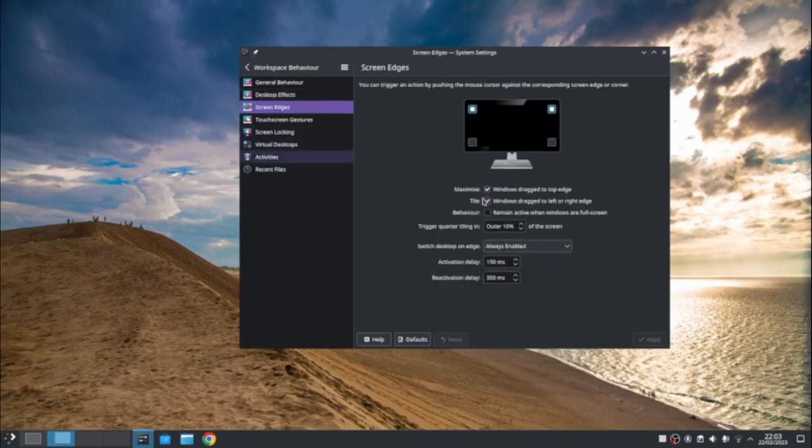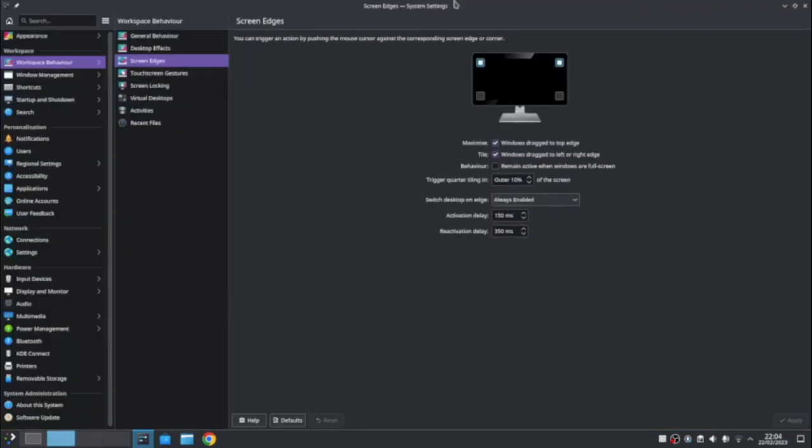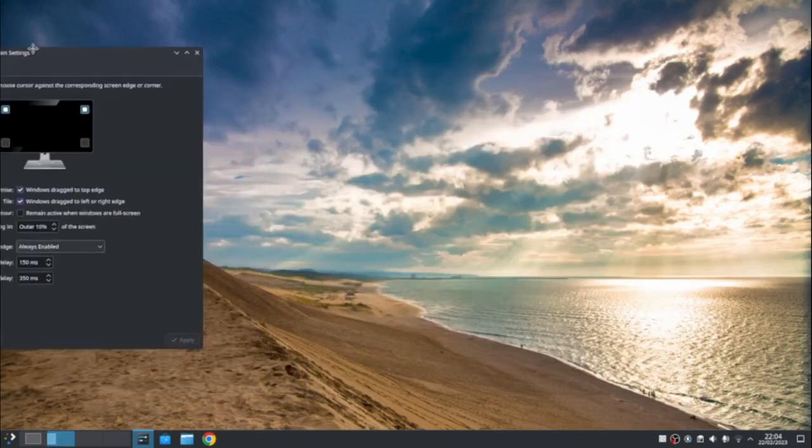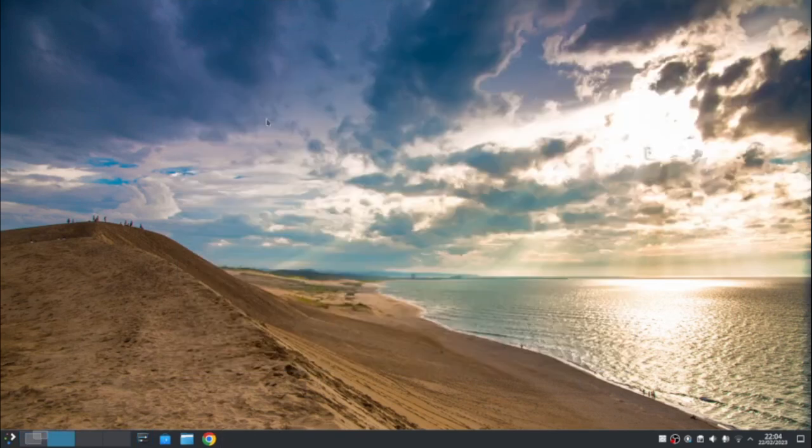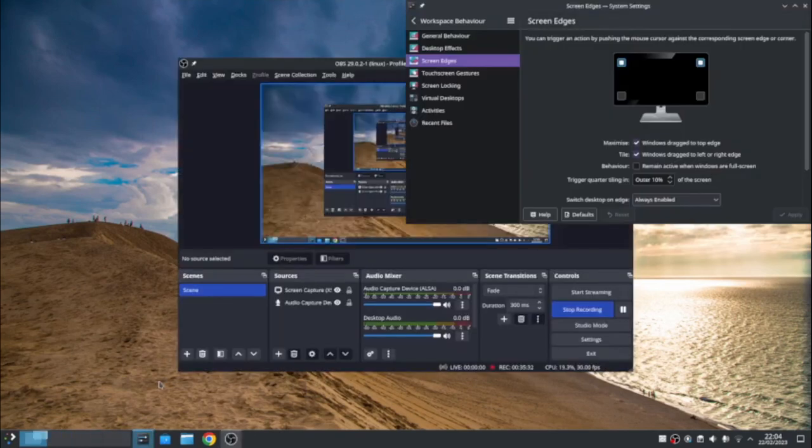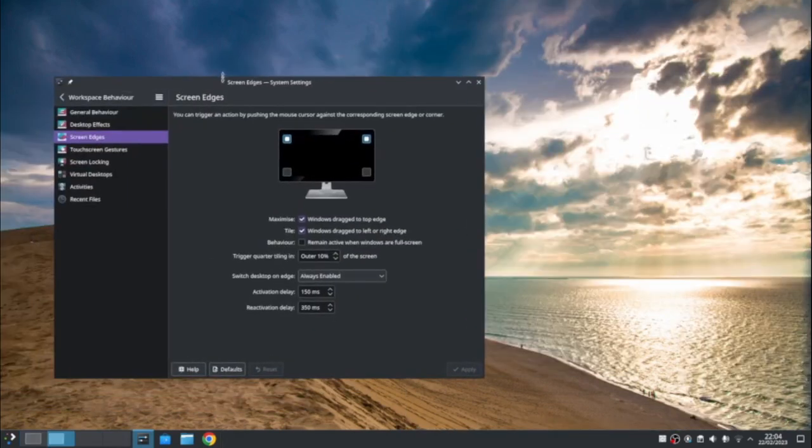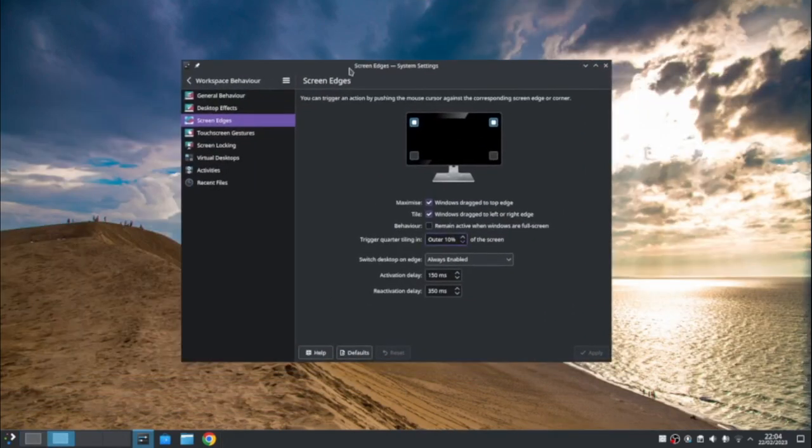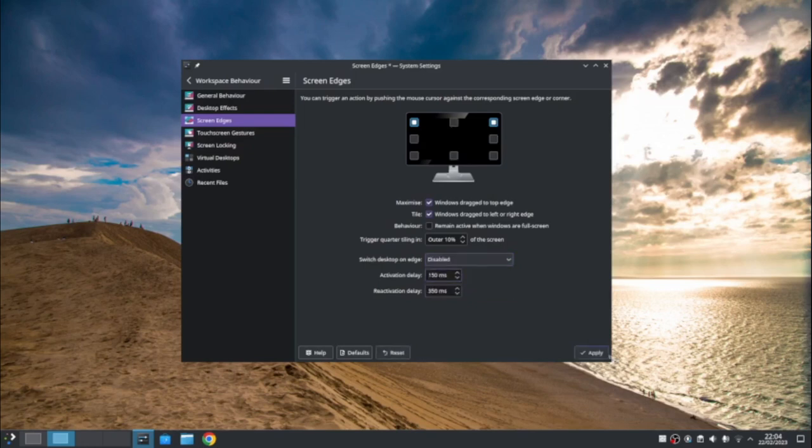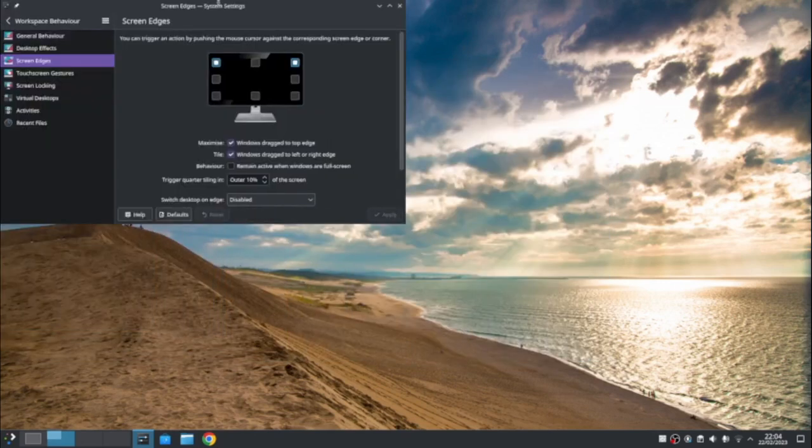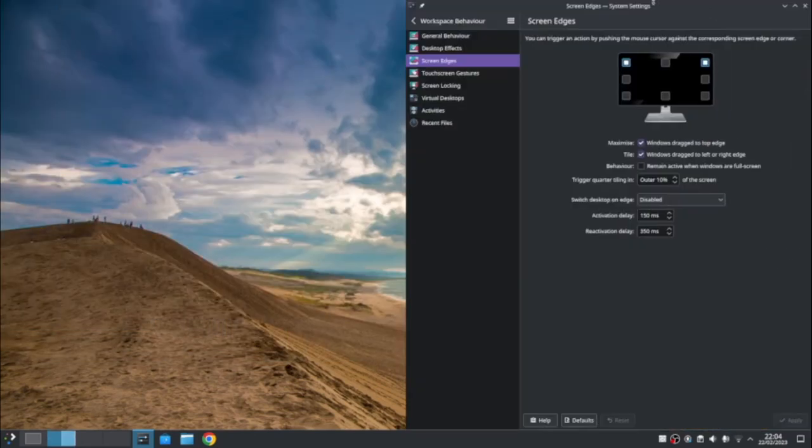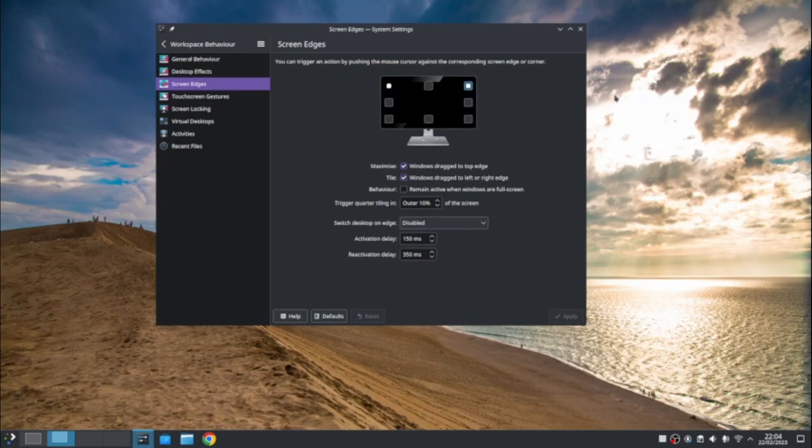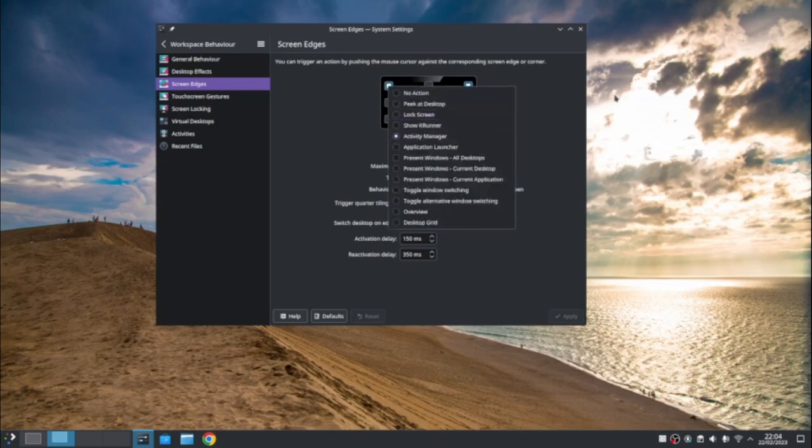Now you'll see why my screen edges do what they do. So if I drag a window to the top, it maximizes that setting there. Windows drag to the left, snaps them into place. Like that. Oh, no. I don't quite do what I was expecting. It's because I've got another setting that's overriding that setting. Switch deck desktop on edge always enabled. So I can disable that so that now when I snap that to the left, it's actually going to snap. And you can see that I'm no longer, when I go to the left or right, I'm no longer switching desktops.